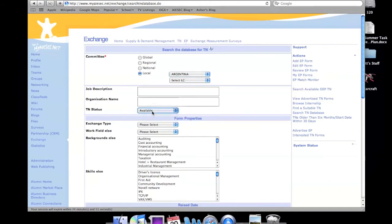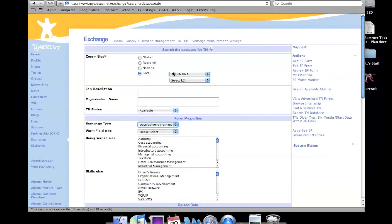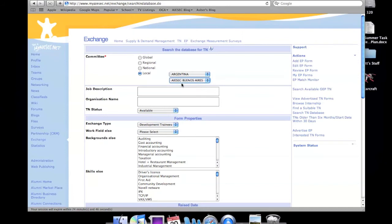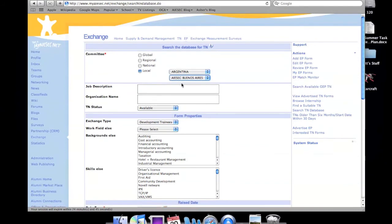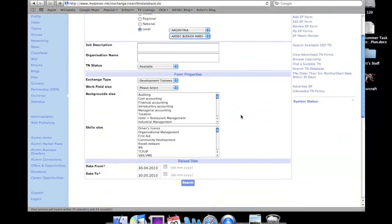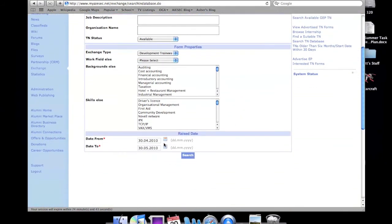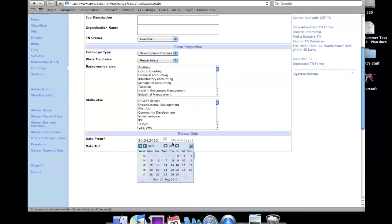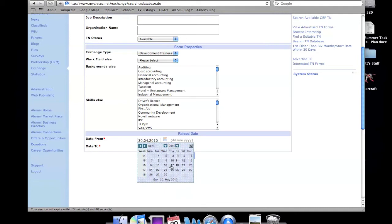You can look at every form, whether they're available or realized. And then you can also narrow down the exchange type. There's also other backgrounds and skills needed that you can narrow it down, but that's a little too specific.